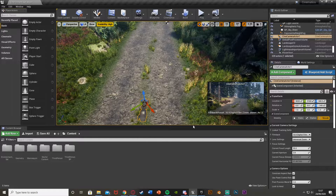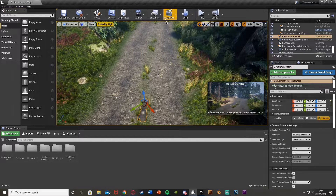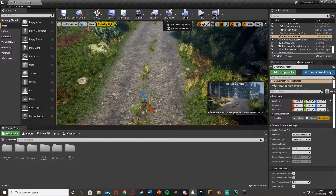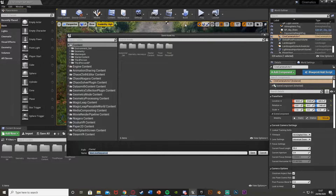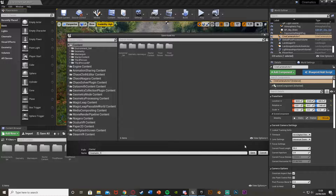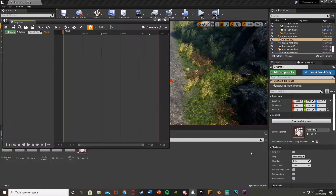The way we're going to create this cinematic cutscene is using the Level Sequence. With the camera still selected, we'll go to Cinematics up here, get Add Level Sequence, then choose where we want to save it — I'm saving in the content folder and calling it 'cinematic one'. This should open up straight away.